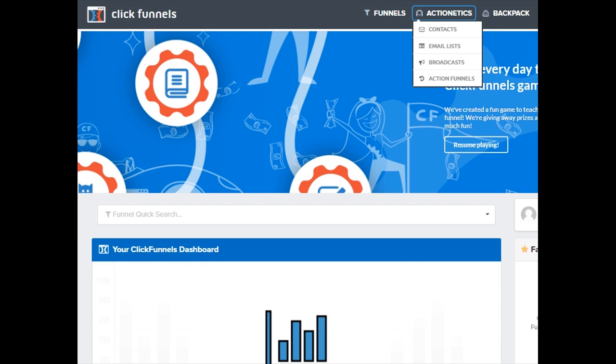Hence, with ClickFunnels, you can effectively save money without spending more on other autoresponder services that increase their monthly subscription as your leads increase.